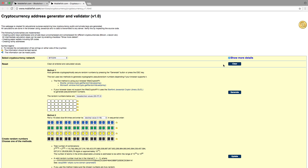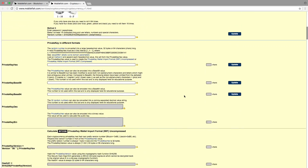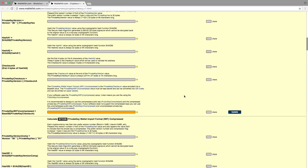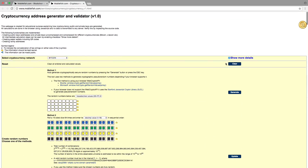On the right-hand side you will see the checkbox Show More Details. By enabling or disabling this checkbox you can show or hide detailed information. It is now enabled, and now it is disabled.